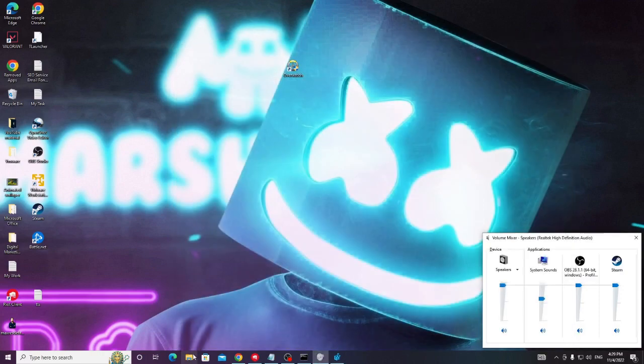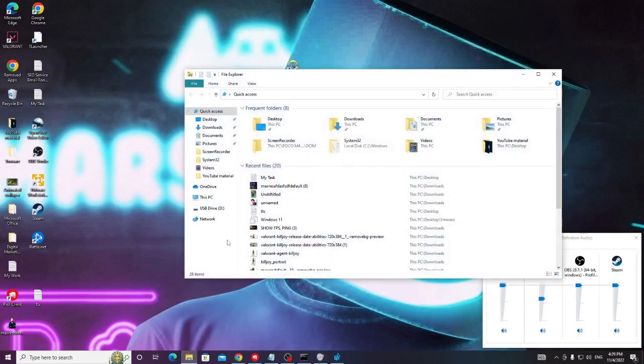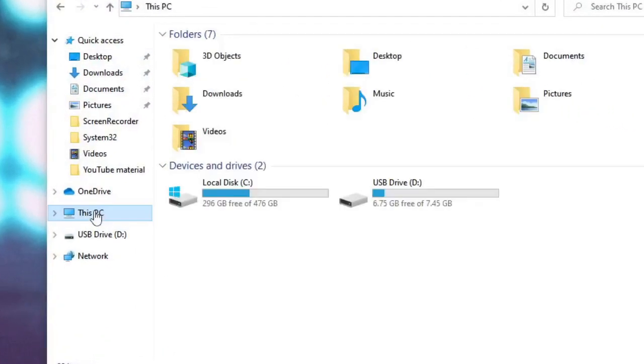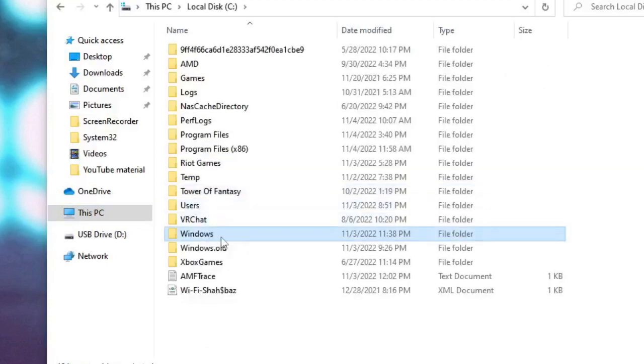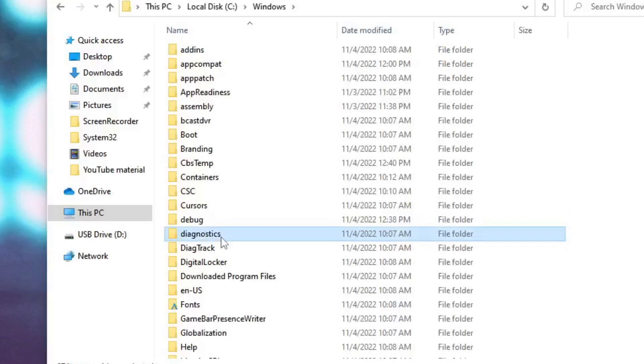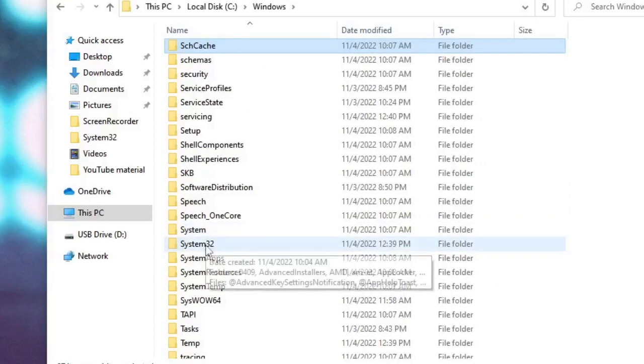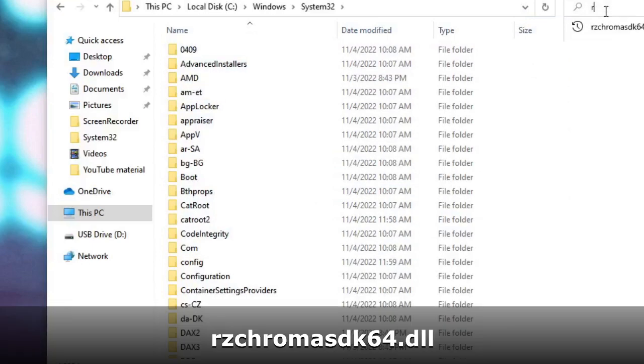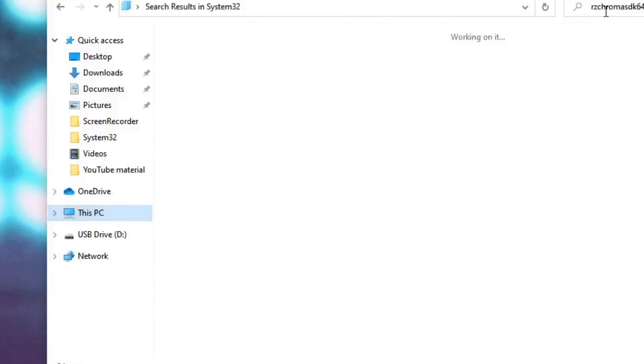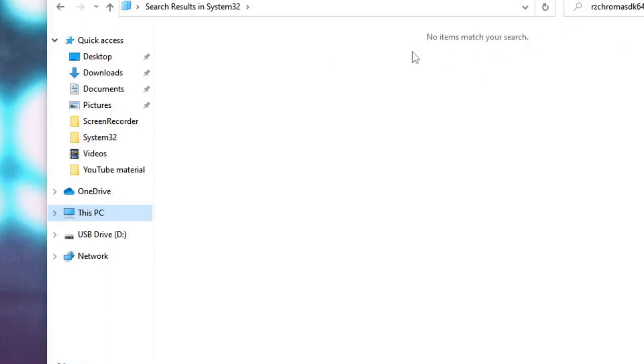Now open your file explorer, then click on this PC from the left hand side, then double click on local disk C, then on Windows, then look for System32, double click on it. Now in the search box you have to type RzChromaSDK64.dll. Hit enter and this will try to find a file. On my end it's not showing, but you will see a file by this name. So what you have to do, you just need to make a right click on it and delete it. Okay, now in case if you do not find it then you can skip this part. And now you can close it.